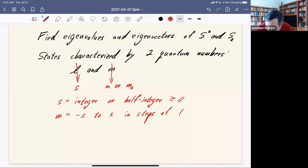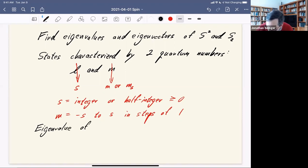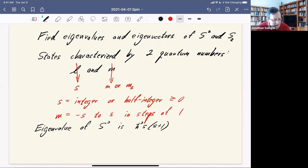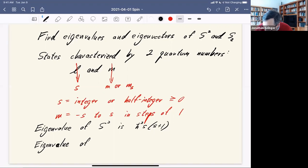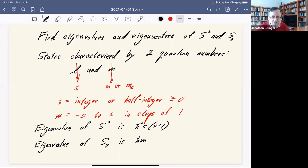In terms of these two quantum numbers, the eigenvalue of S-squared is h-bar-squared times s times (s plus 1). That's just the same result we found for orbital angular momentum, now translated into working with spin.